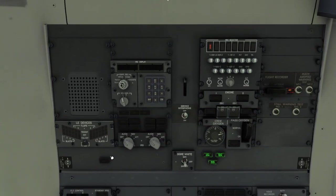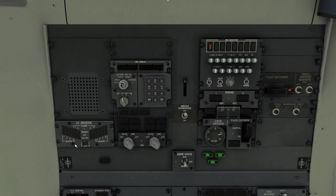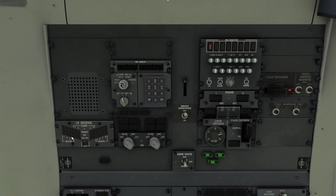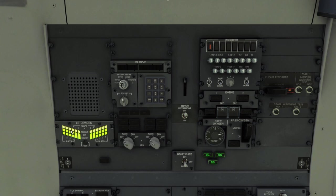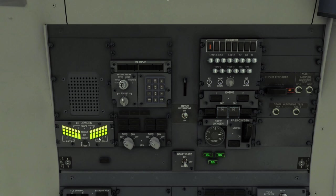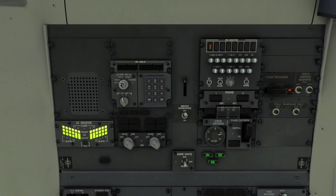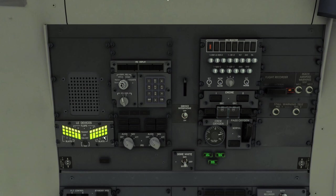All right, so this is the aft overhead panel. Over here on the side we have the leading edge devices position indicator. You have leading edge flaps which are the inner two and then slats which are the outer four. You have a little test button here to light it up. Flap settings one through five will deploy the flaps and slats in their first position and then any flap position exceeding five will put the slats to their fully extended position.